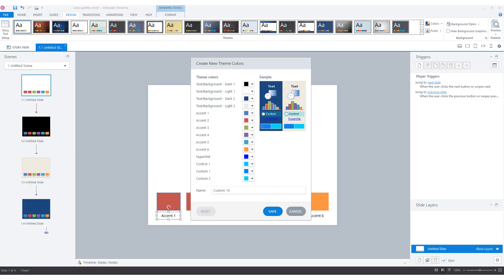A team color set in Articulate Storyline consists of three different parts. The first part are the accent colors. The second part are the text and background colors. And the last part are the hyperlink and control colors.